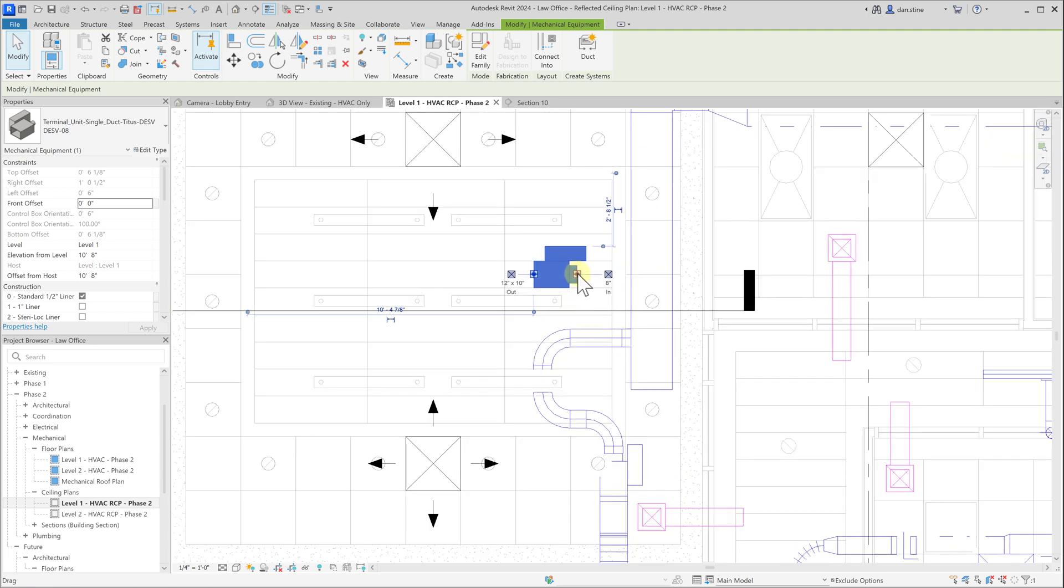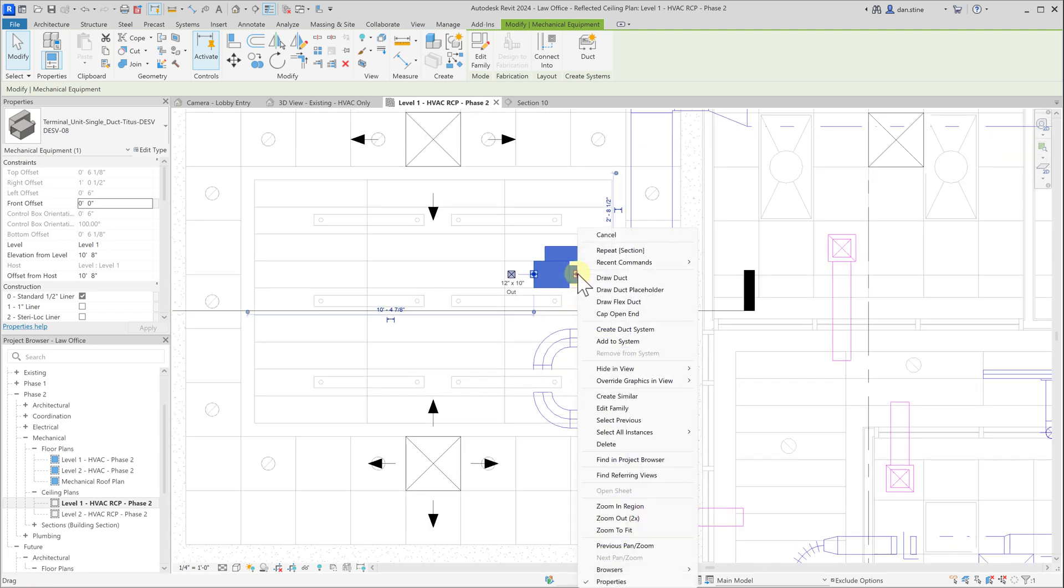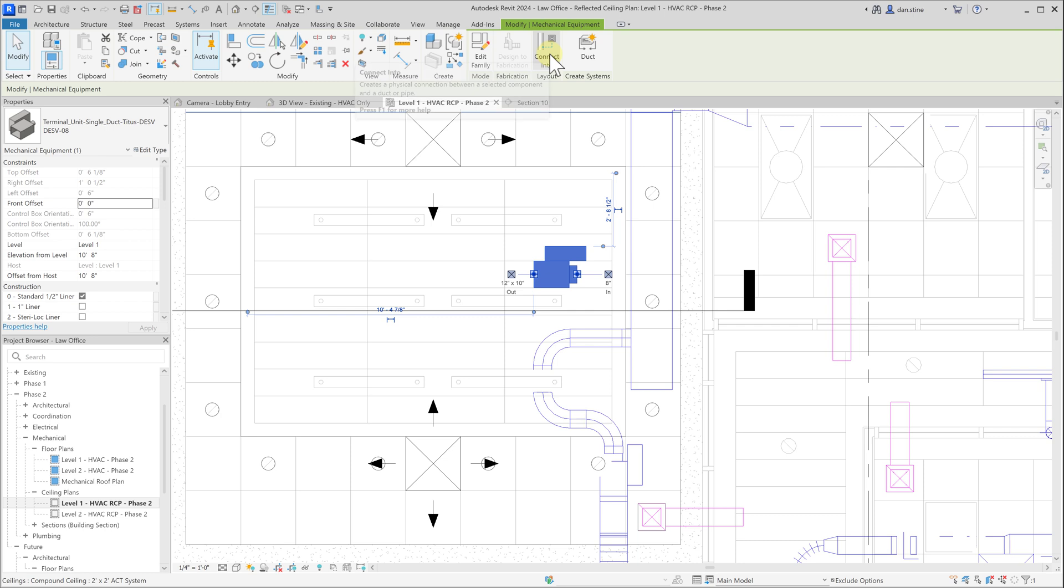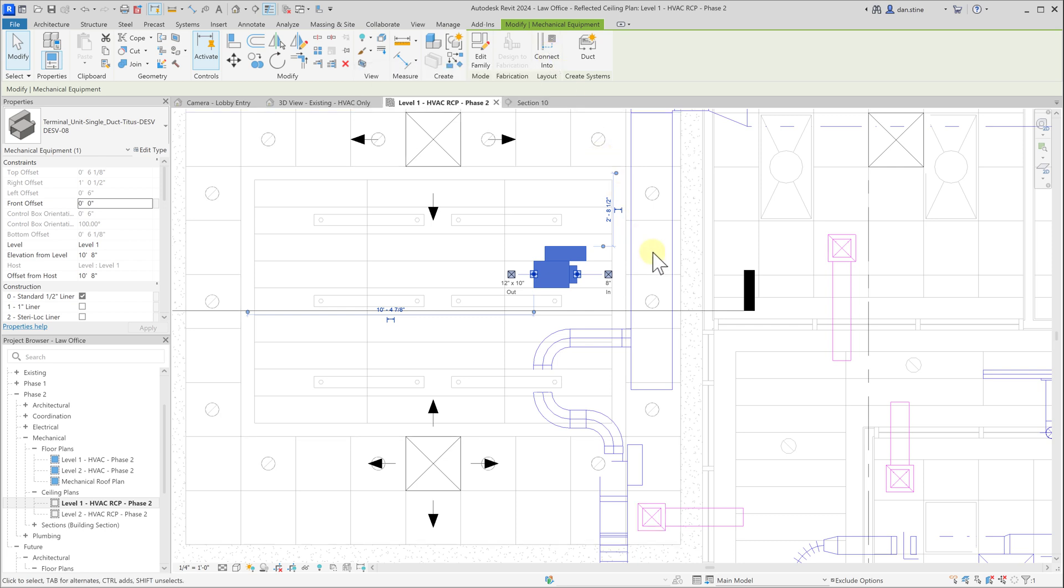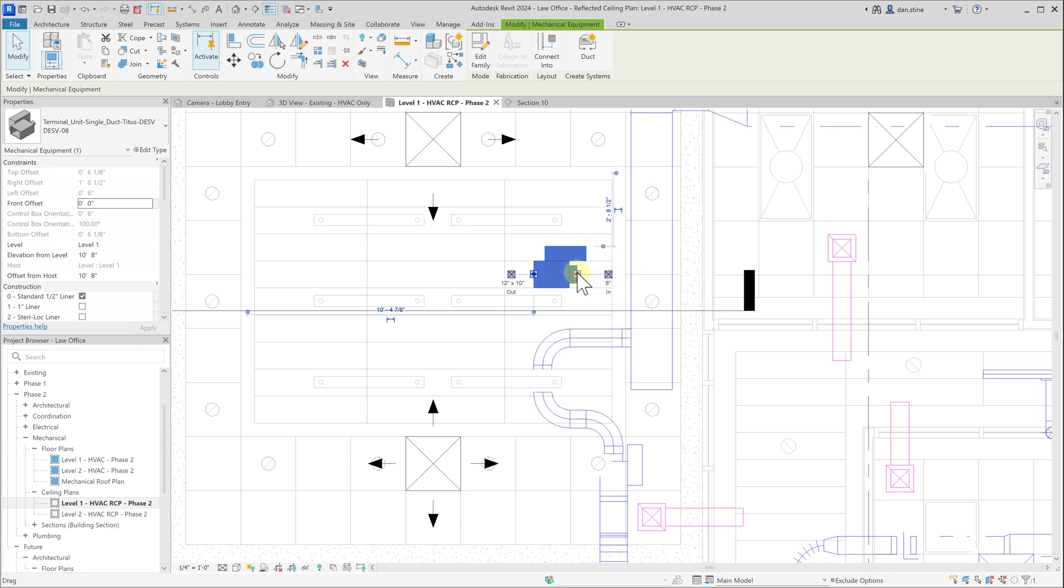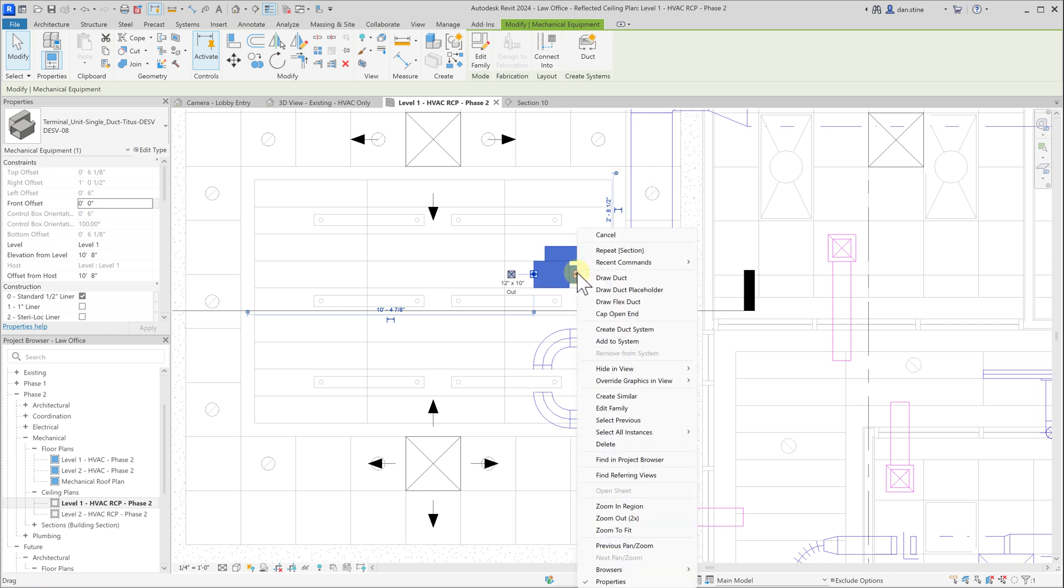If you right click on one of these connectors, you'll see that there's a draw duct option. There's also an option to connect into, which would allow us to simply select this main duct, and Revit would run ductwork to it automatically. But we'll do it the manual way just to show how that's done.